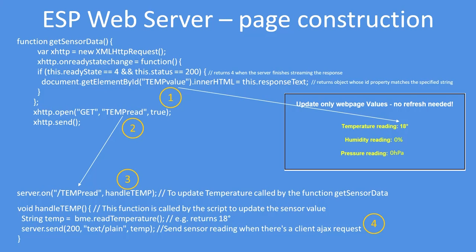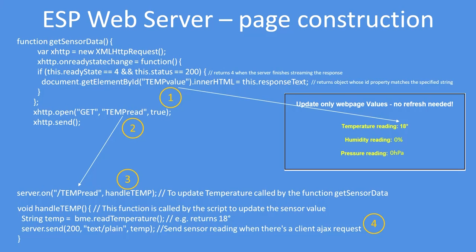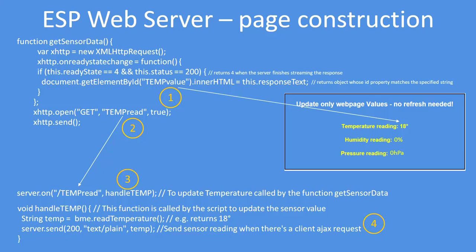The first thing you see is a reference to creating an object that will interact with the server, and that's new XMLHttpRequest. This enables the data to be sent to the client, or sent and received actually. You can do it both ways. And it does that without having to do a page refresh and enables just the parts of the page to be refreshed without disrupting what the user is doing.